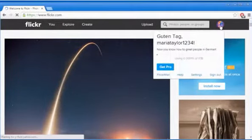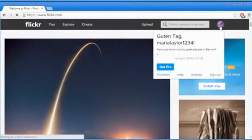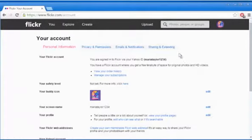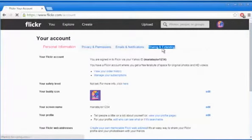Click on the profile icon at the top right corner and then click on Settings. Click on the Sharing and Extending tab.